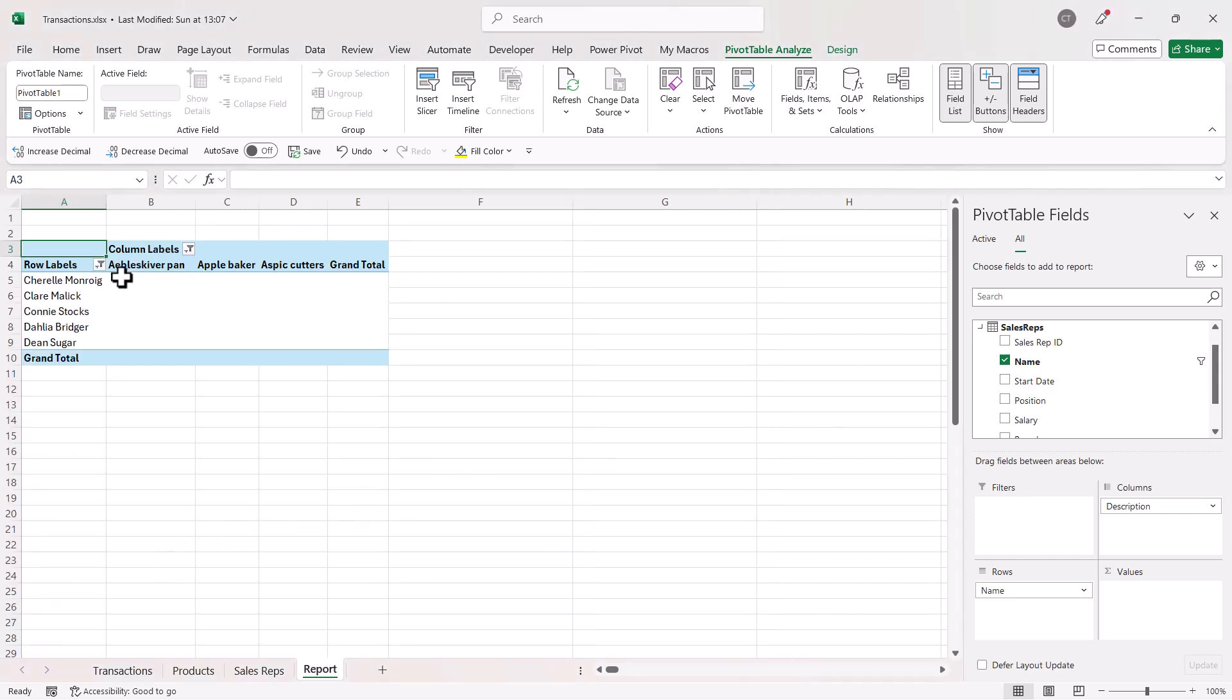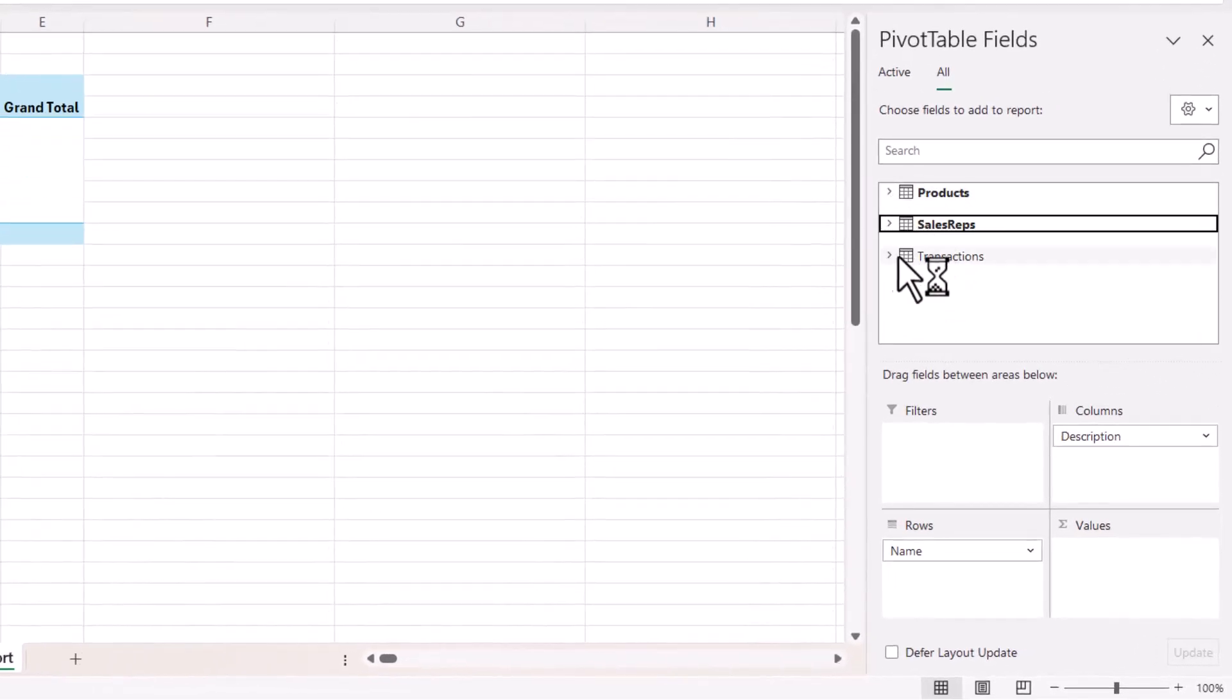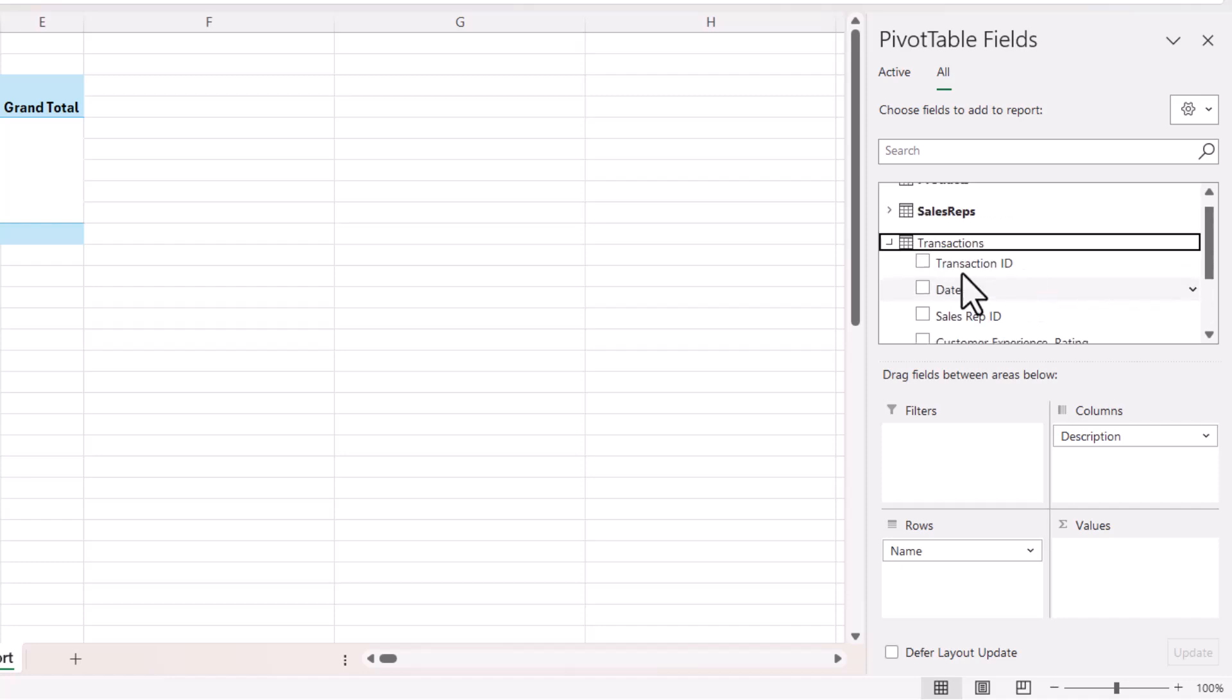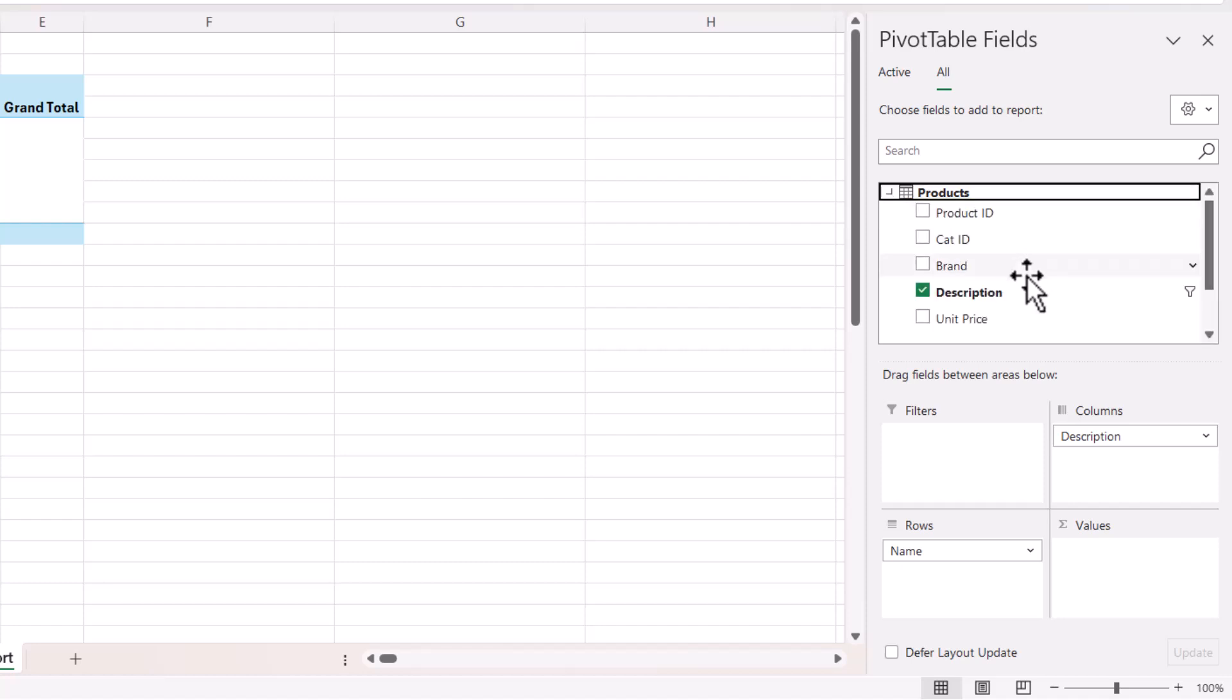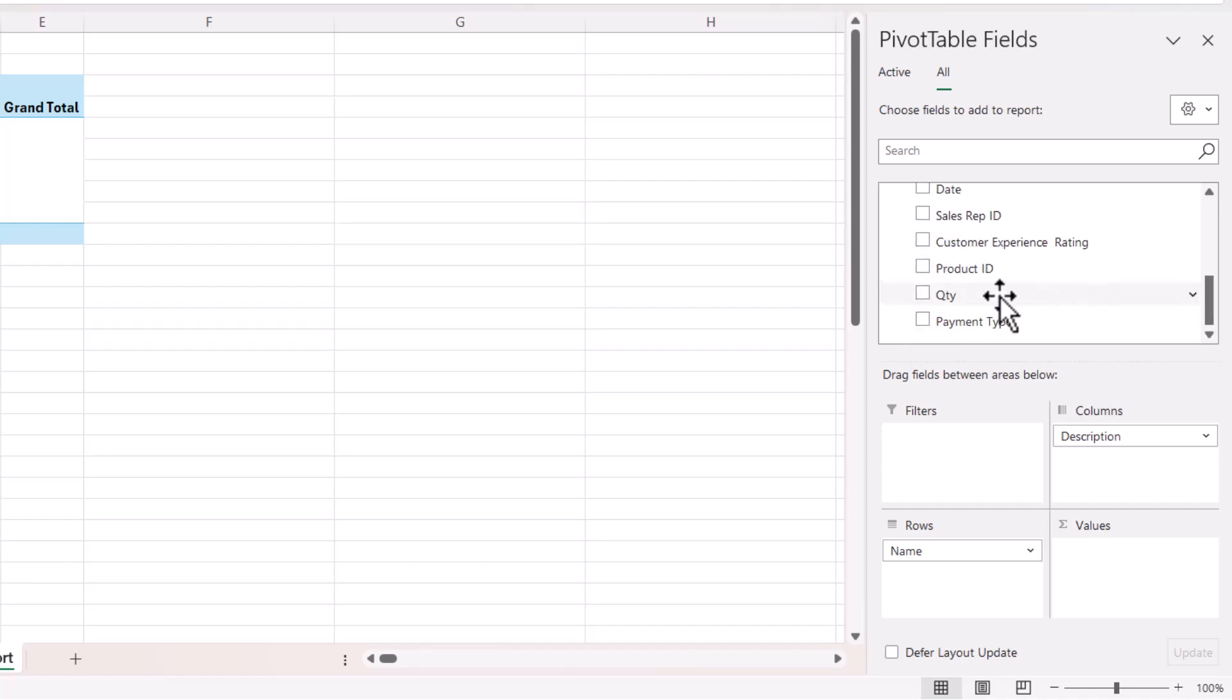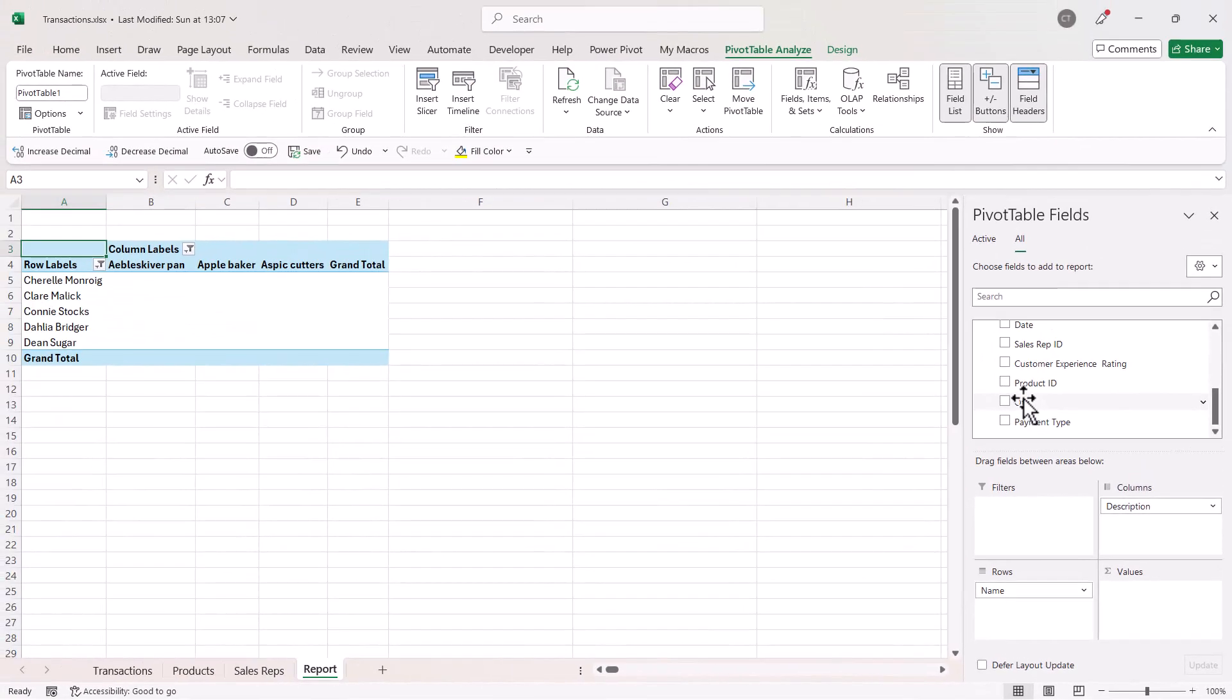So what I want to do is work out the revenue achieved for each of these products by each of these sales reps. Now if I go to the transactions table, you can see that I've got quantity purchased plus a reference to the product that was purchased, but I've got no actual unit price. Now the unit price is actually in the products table. So what I need to do is I need to multiply that value in that field, the unit price field, by the quantity in the transactions table.